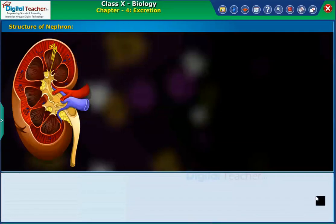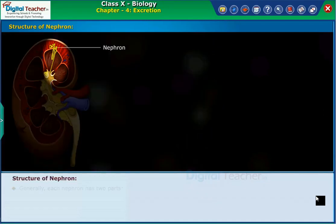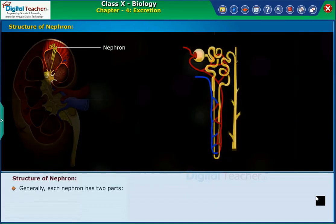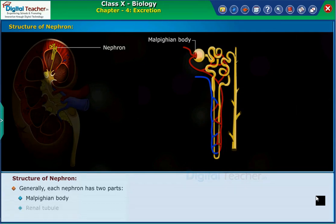Let us learn in detail about the structure and function of nephron. Generally, each nephron has two parts: the Malpighian body and the renal tubule.